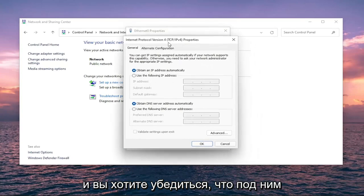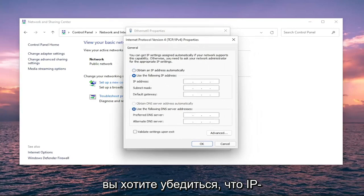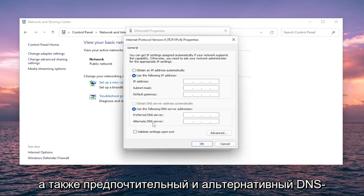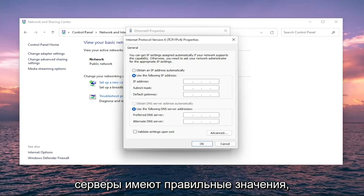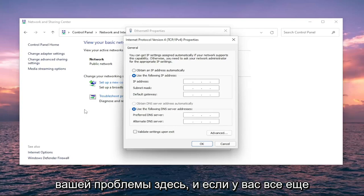Make sure underneath 'Use the following IP address' that the IP address, subnet mask, default gateway, as well as the preferred and alternate DNS servers are all the correct values. That is certainly a potential reason for your issue here.